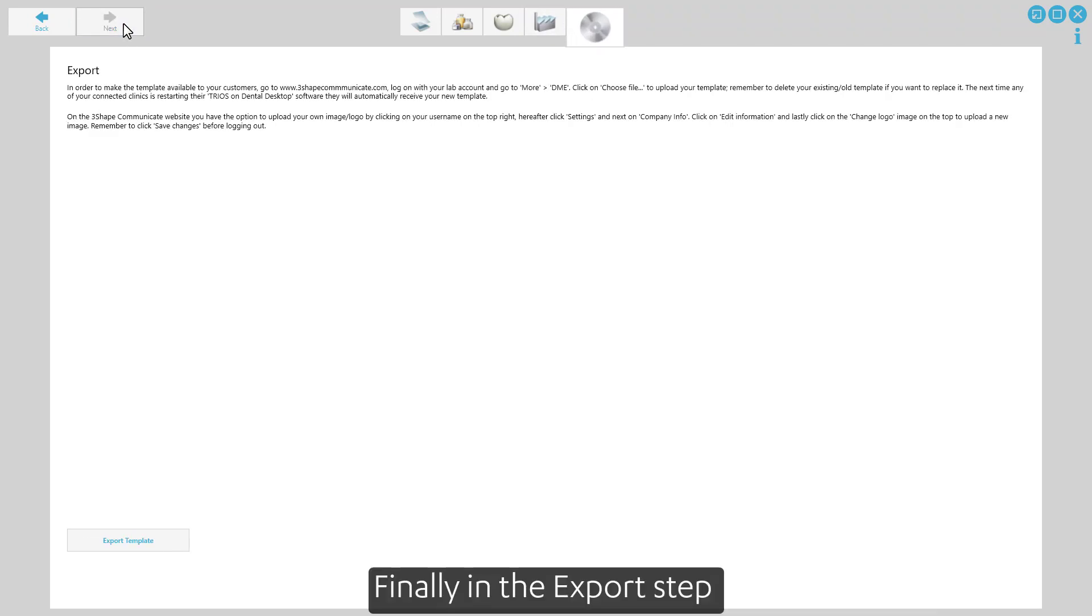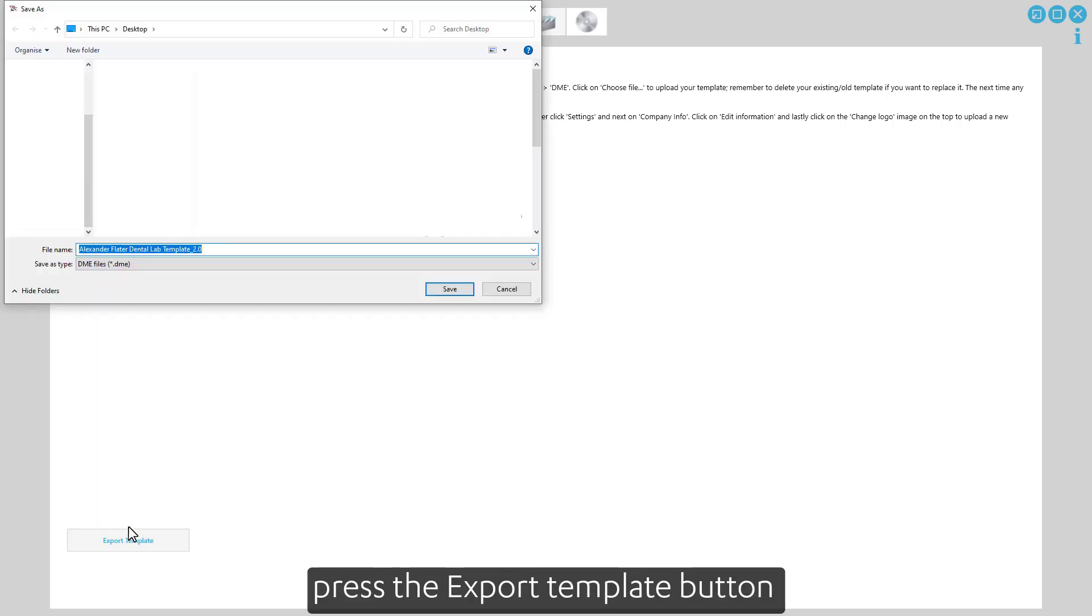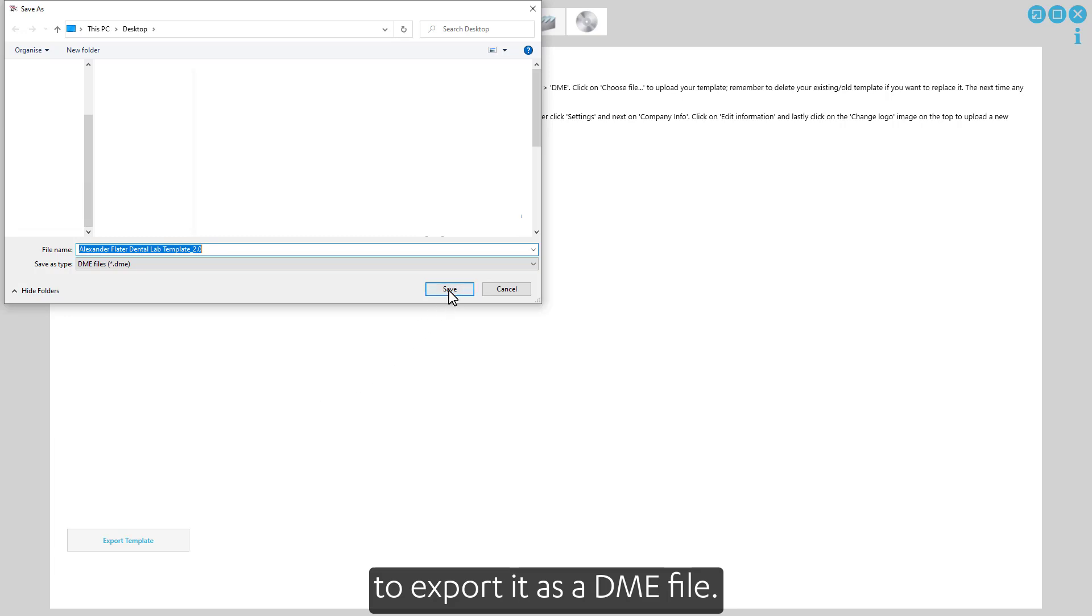Finally, in the export step, when the template is ready, press the Export Template button to export it as a DME file.